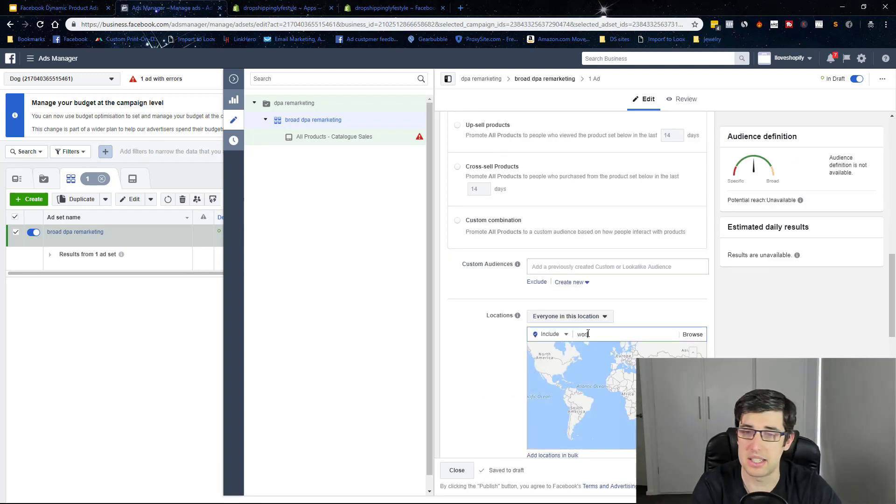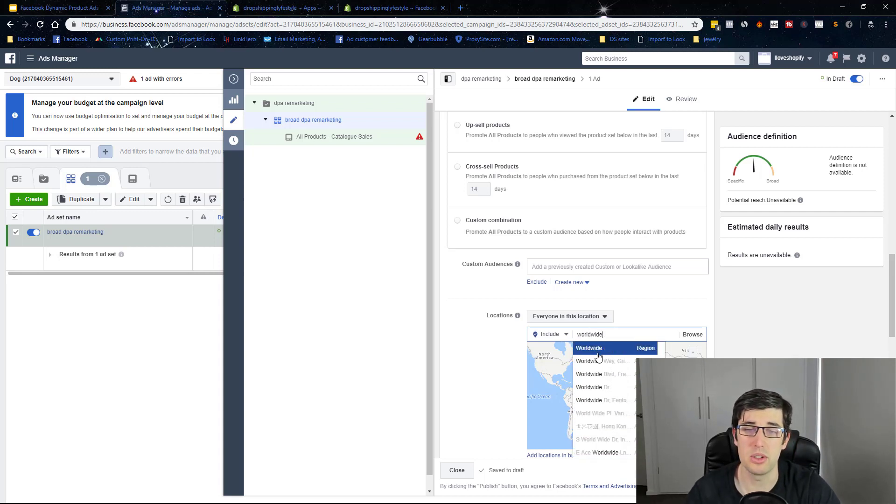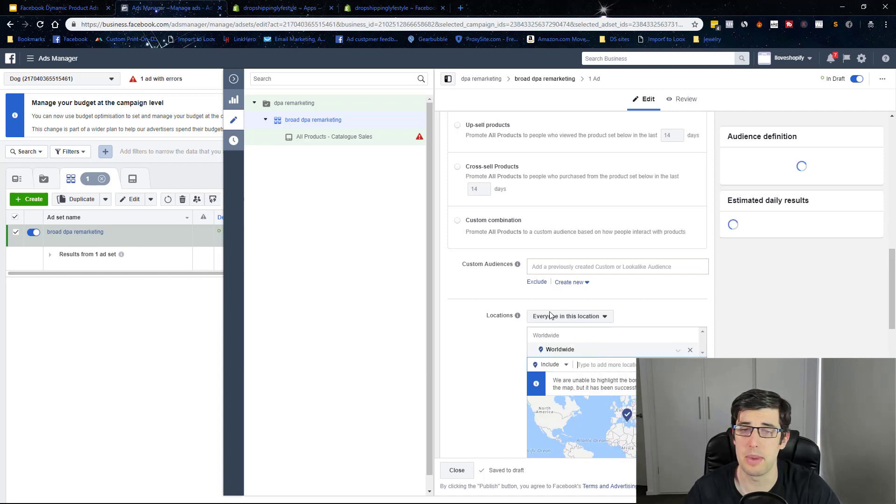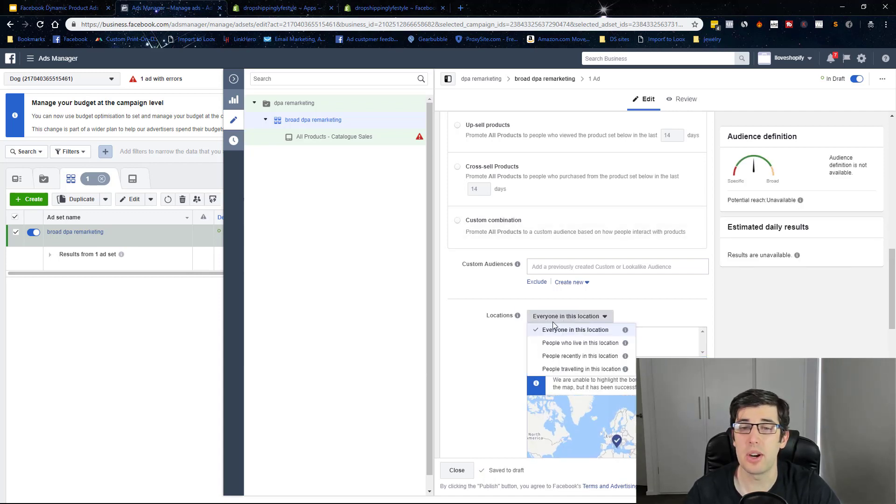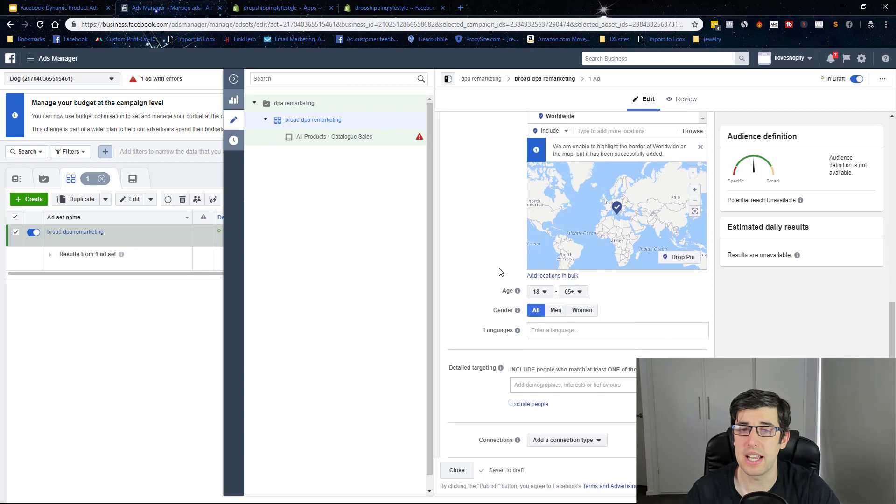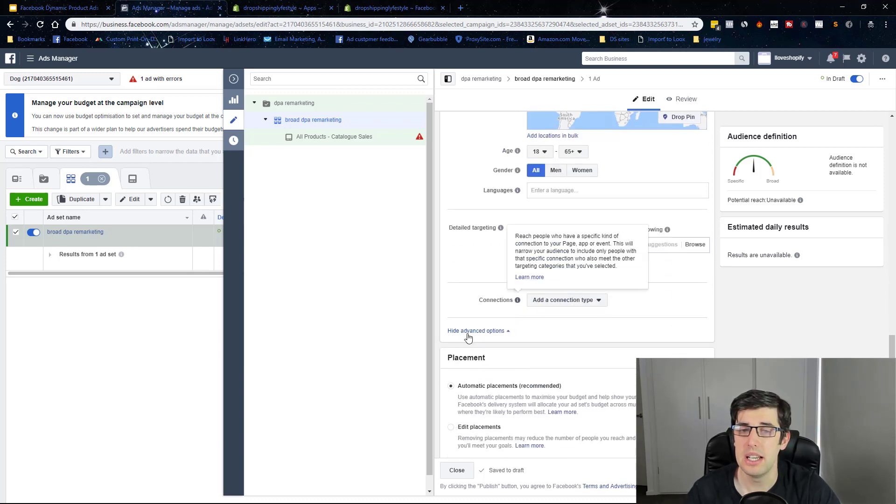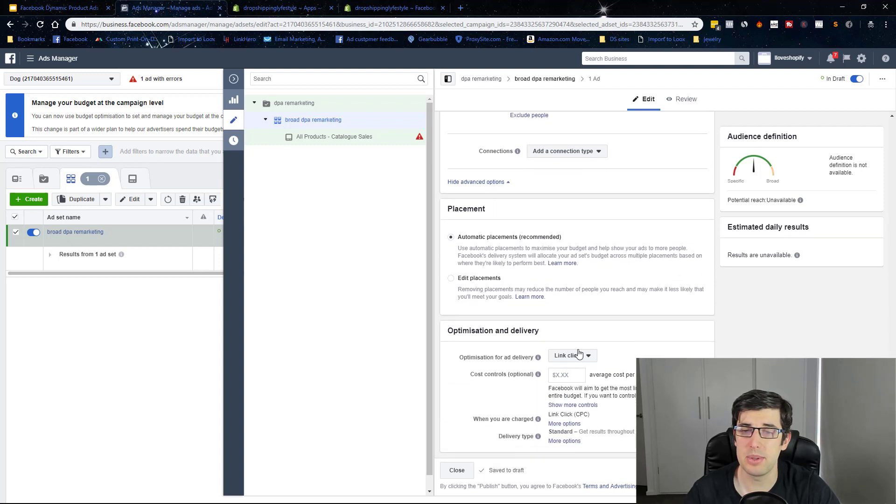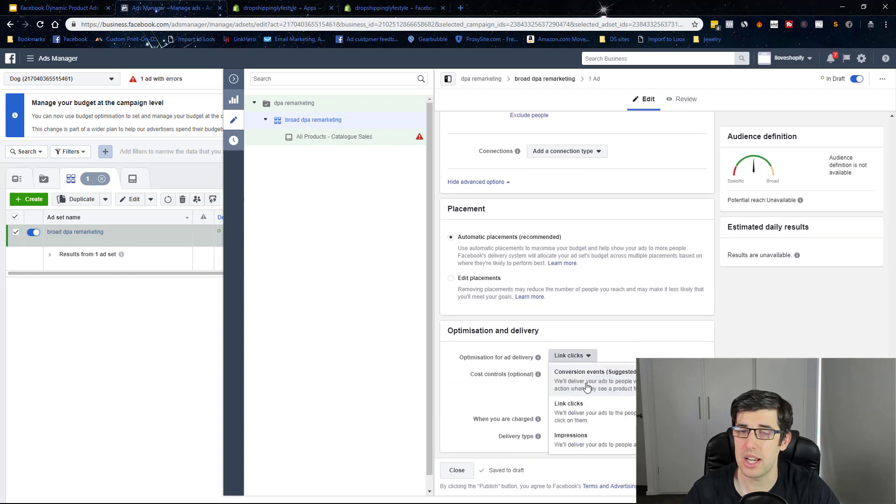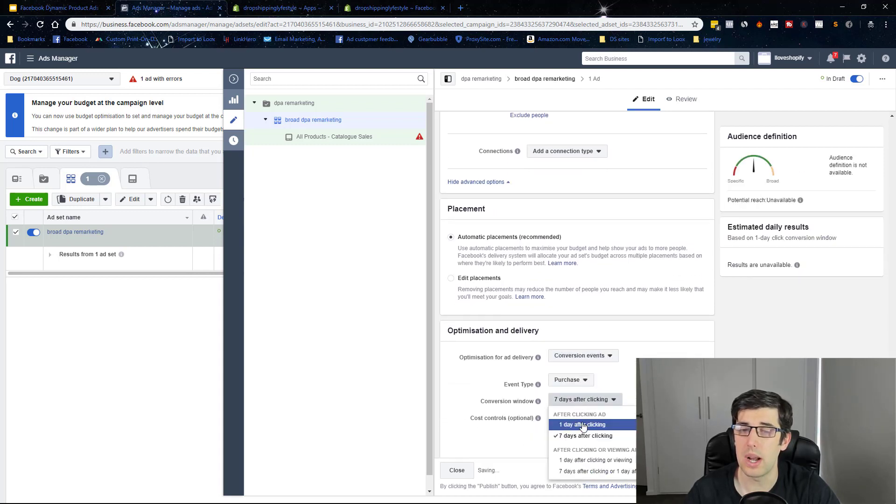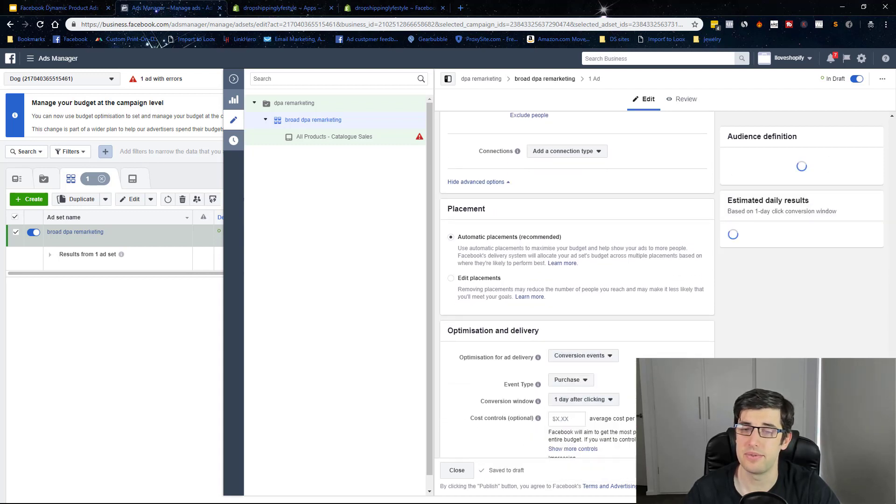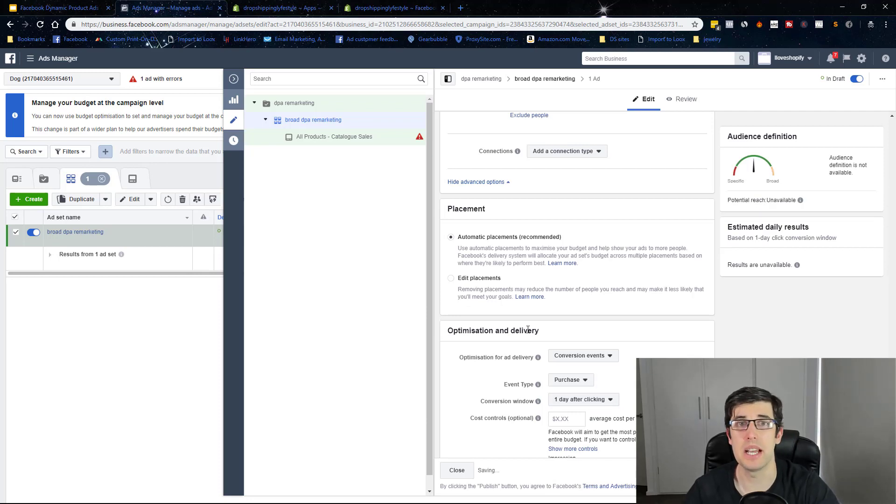At the start, if you don't change this, it's only going to go to your home country, and most of the time you're not going to be marketing there. So change to everyone in this location, change nothing else, leave that broad, leave gender open. We don't change anything there, we leave automatic placement on, and we just change it to conversion one day click. That is how we now set up a DPA ad.